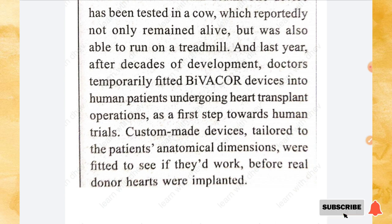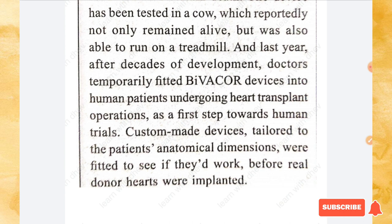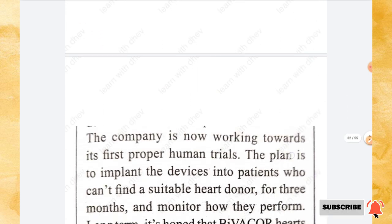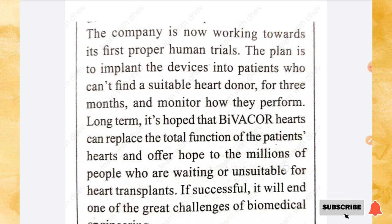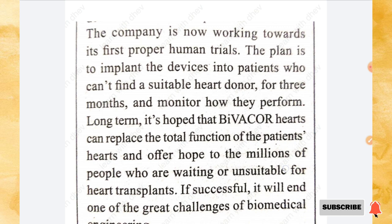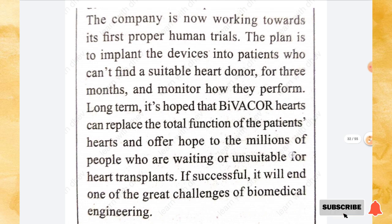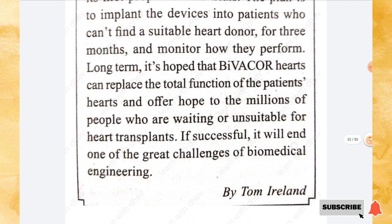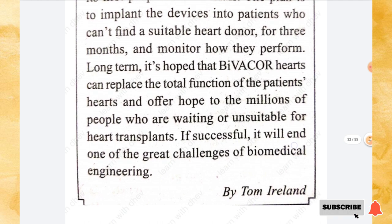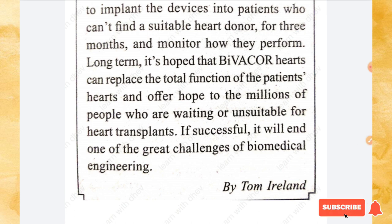BiVACOR has raised hopes that artificial hearts could end the fraught and often futile search for donor hearts. The new design has raised millions of dollars in funding and gained support from the Texas Heart Institute. Since 2019, BiVACOR has worked with NASA using their expertise in building ultra-reliable hardware. The device has been tested in a cow that reportedly remained alive and ran on a treadmill. Doctors temporarily fitted a BiVACOR device into human patients undergoing transplant operations, and the company is now working towards its first proper human trials.